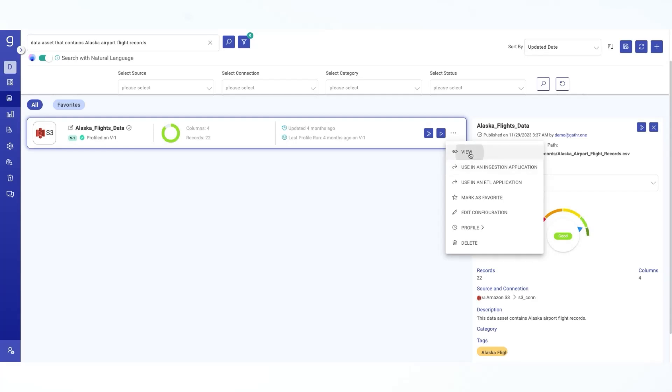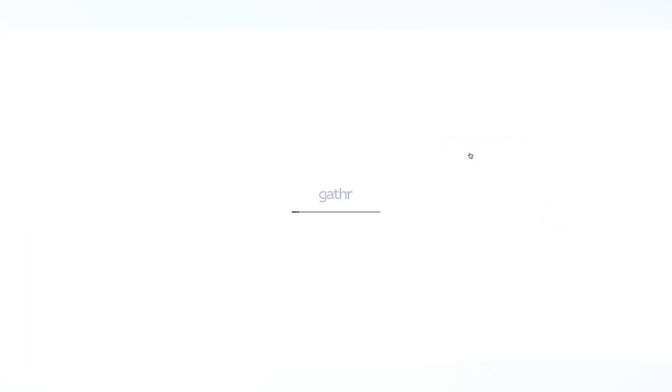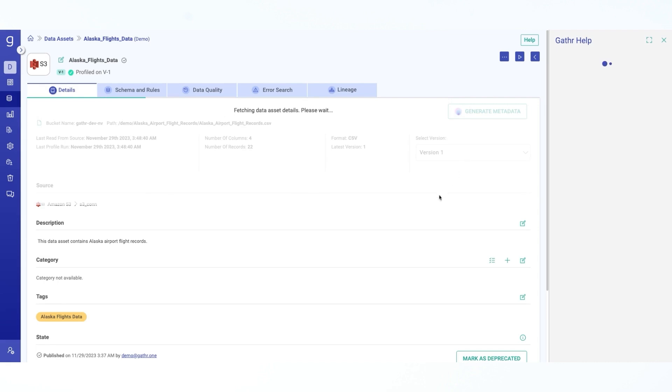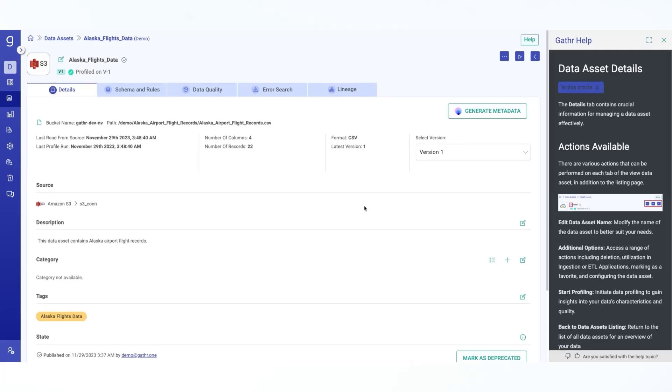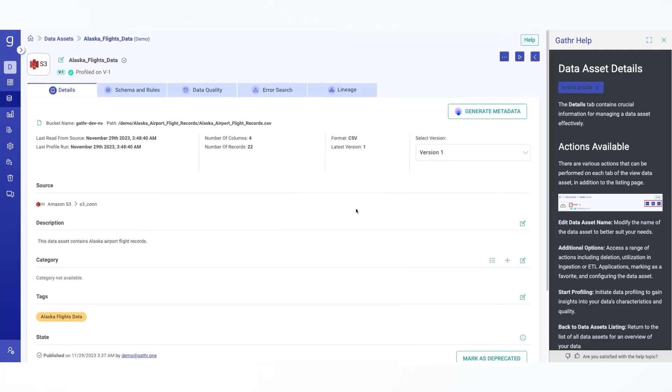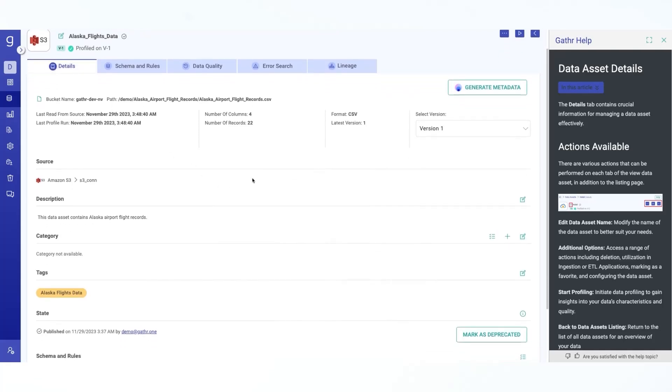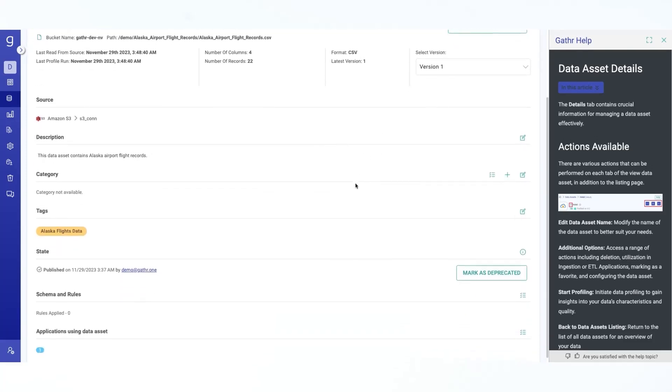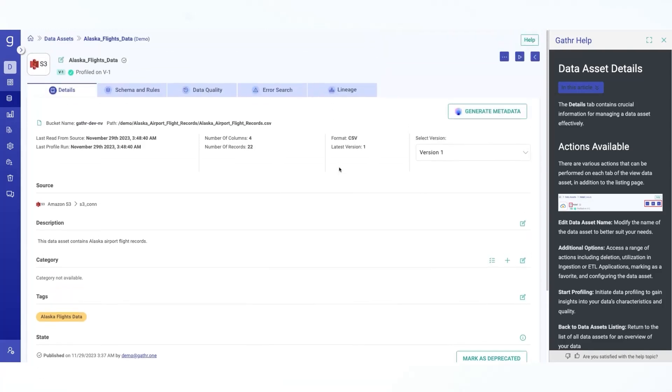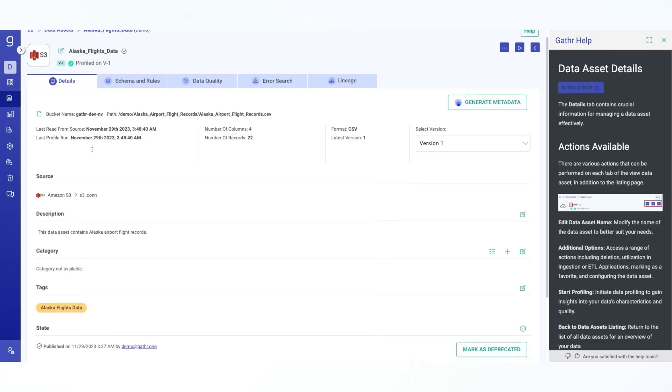Let's get into the view and see the intricate details of each data asset through a comprehensive detailed view. Now this view has five different pages. As you can see, the first one being details, this tab provides in-depth information about the data asset, including its purpose, owner, creation date and any associated business context. It shows a quick summary of the data asset, including file name, where this data asset was loaded from or the database path. Last when it was read from the source, when the profile was run last, how many number of columns it has, how many number of records it has, what's the latest version, and the selected version for this information.